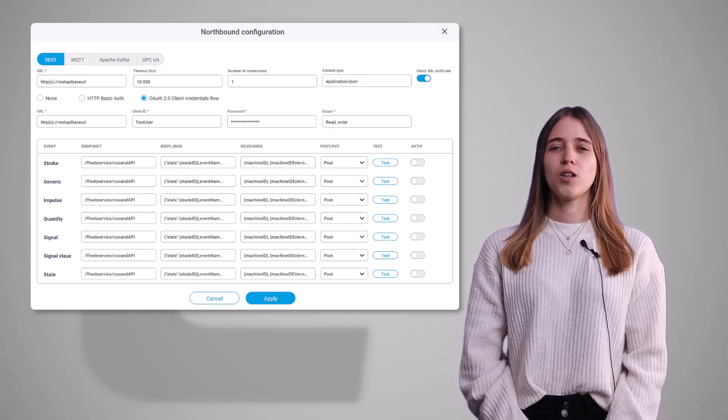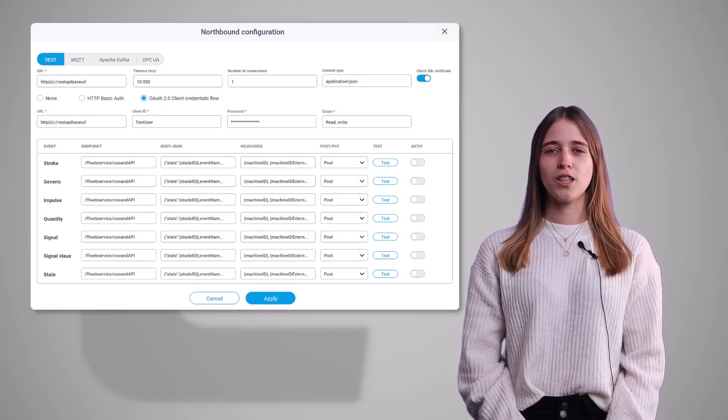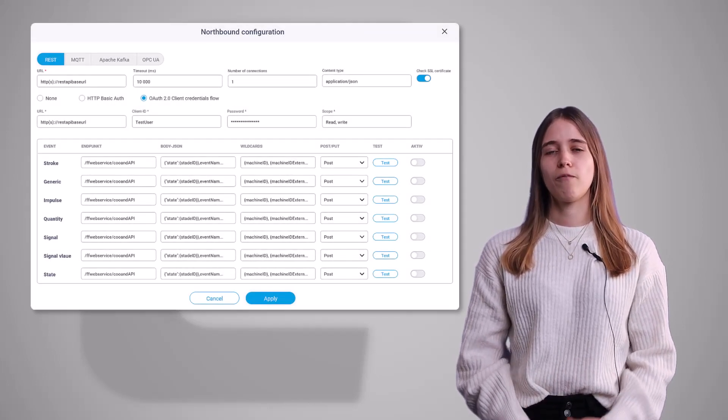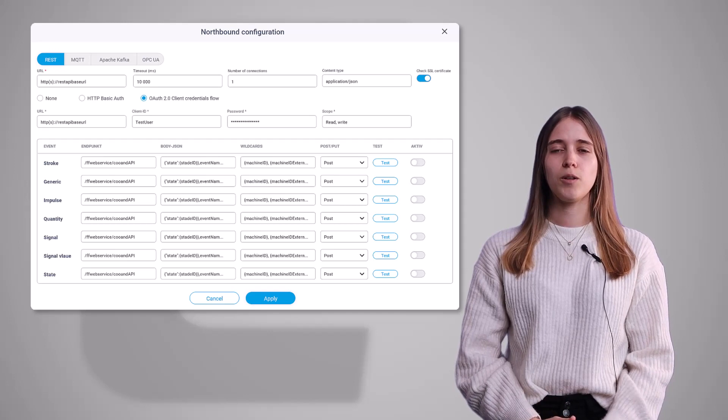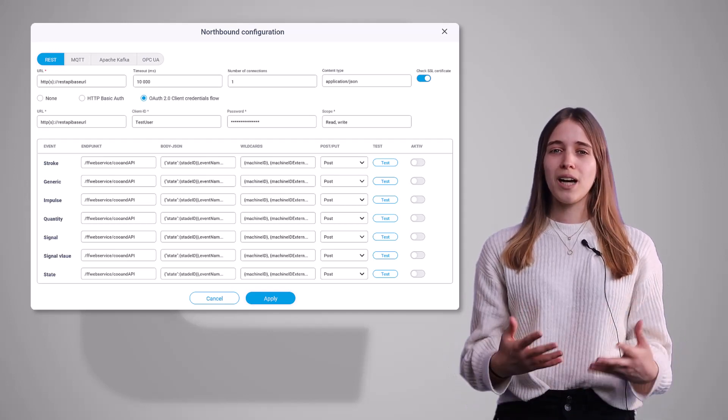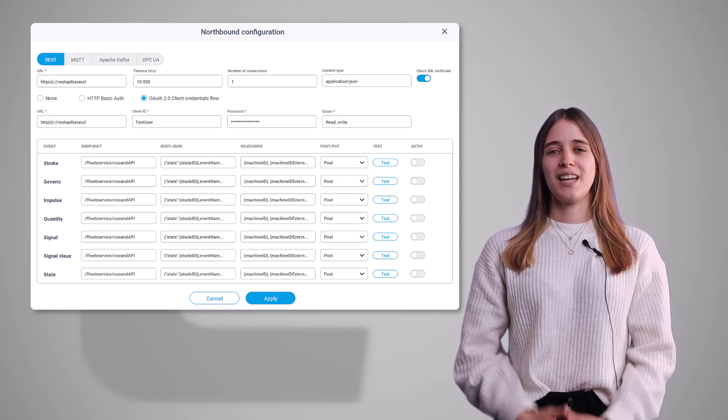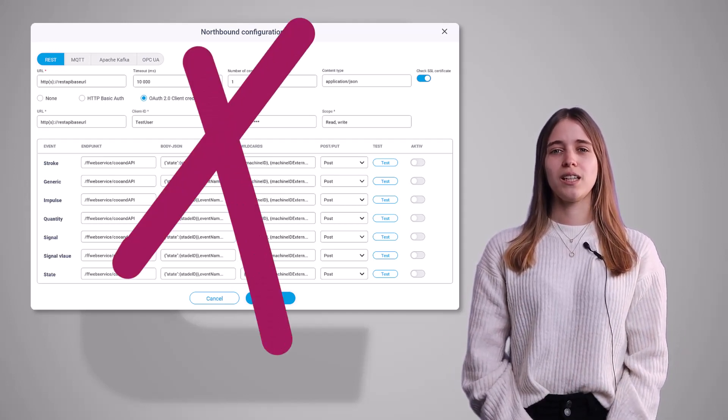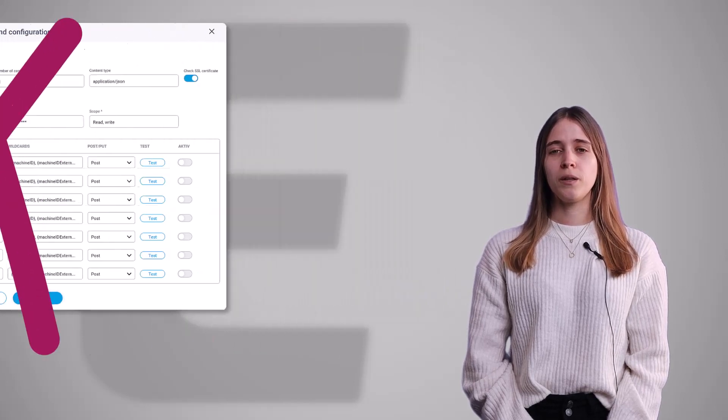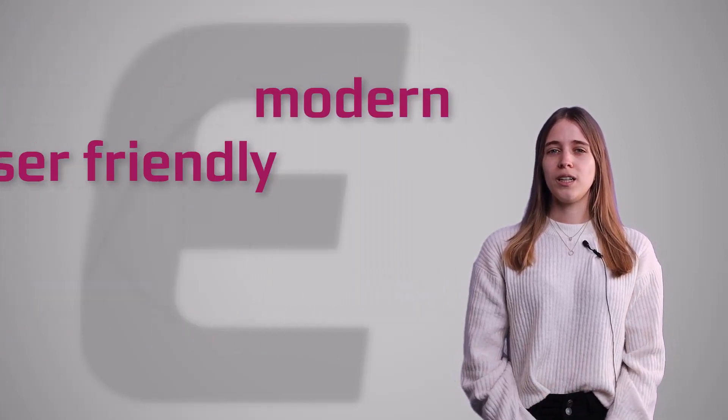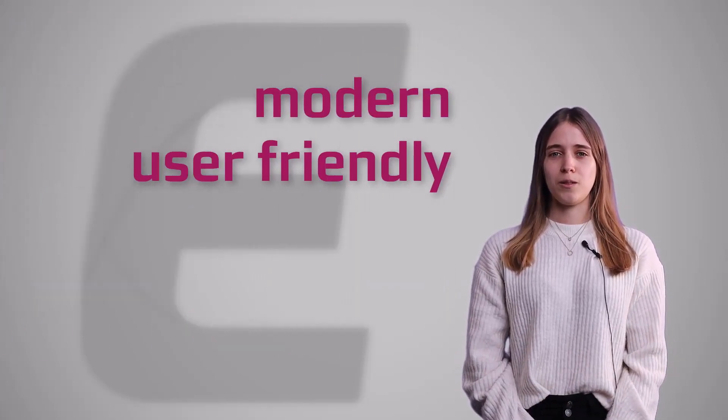Before these changes, the northbound configuration of our Falkim Force Edge was shaped very technically from the first day. To overcome this, we decided that our northbound configuration needs a makeover to fulfill the needs of a modern and user-friendly software.